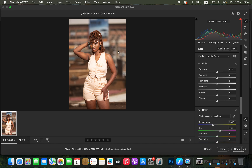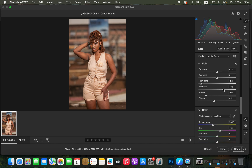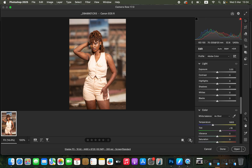Step one is editing the raw image. Come and correct the highlights — take the highlights down and also take the whites down to recover information in the blown-out areas like her outfit. Also take the blacks down, open up the shadows, and add some contrast to the image — around 13 is okay, because when shooting I tend to eliminate contrast. Then slightly open up the exposure.